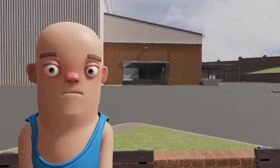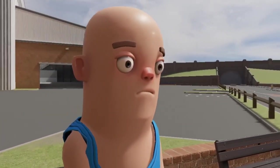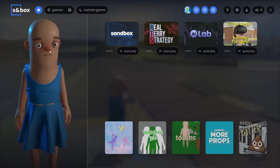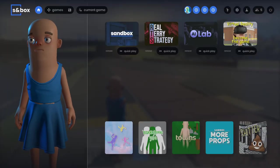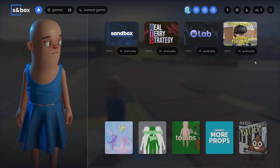What's up gamers, it's time for the sandbox news. This week they added the character customization menu.